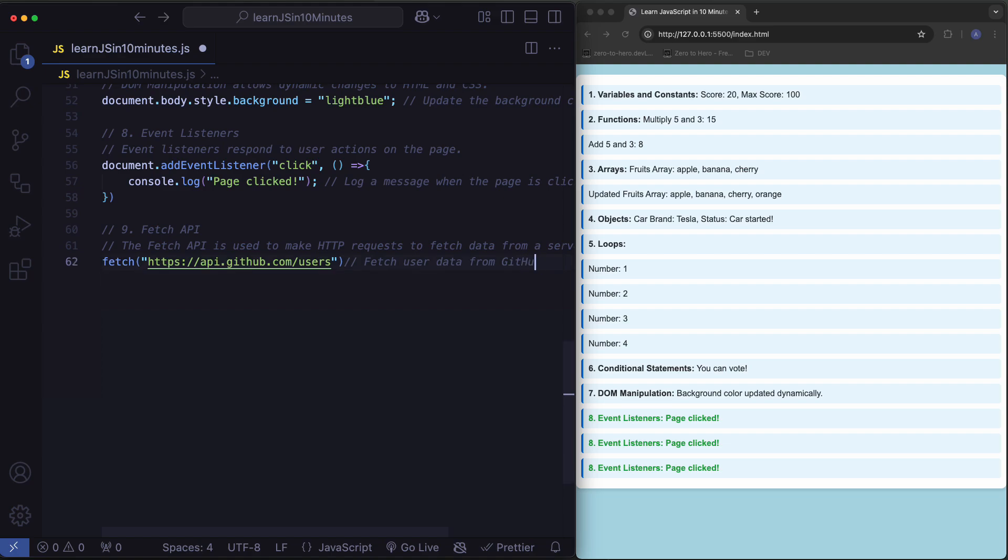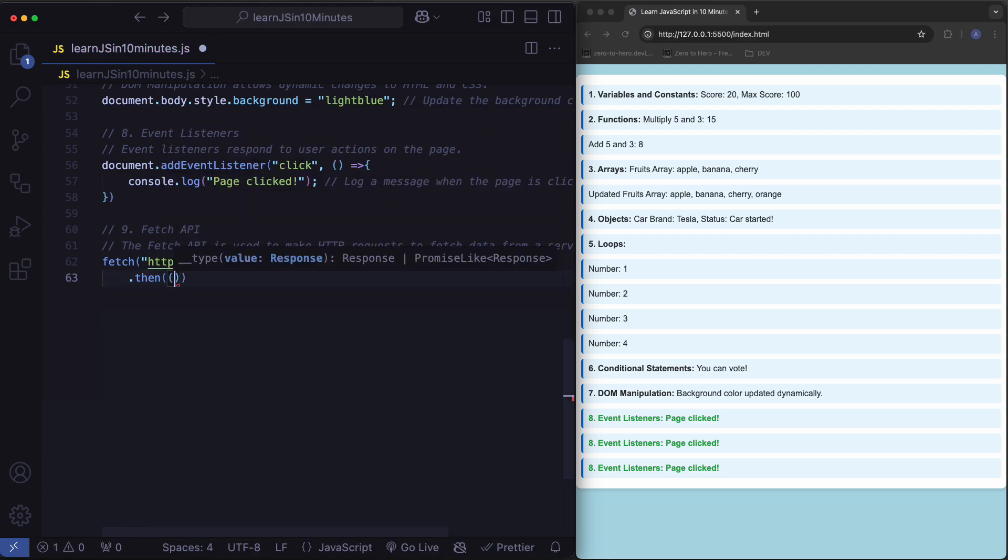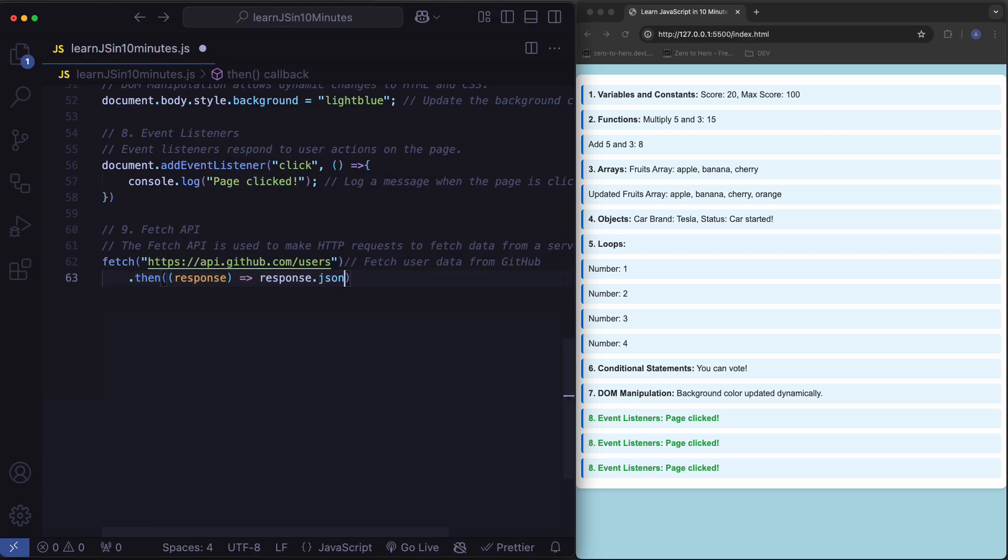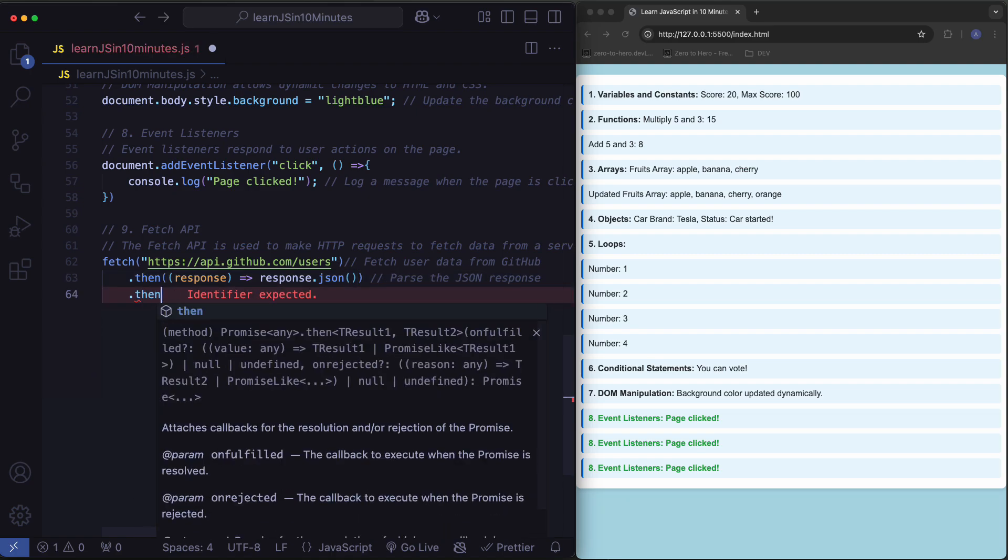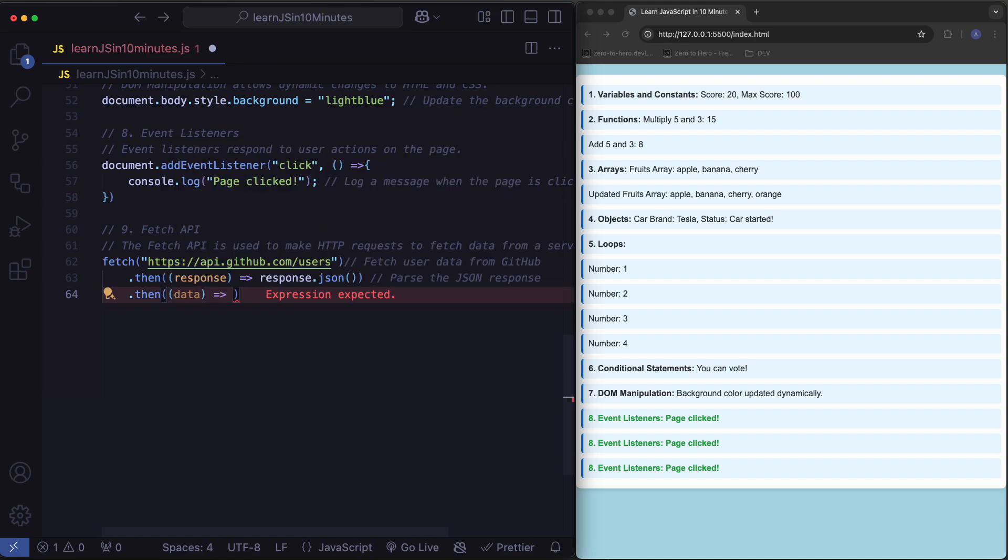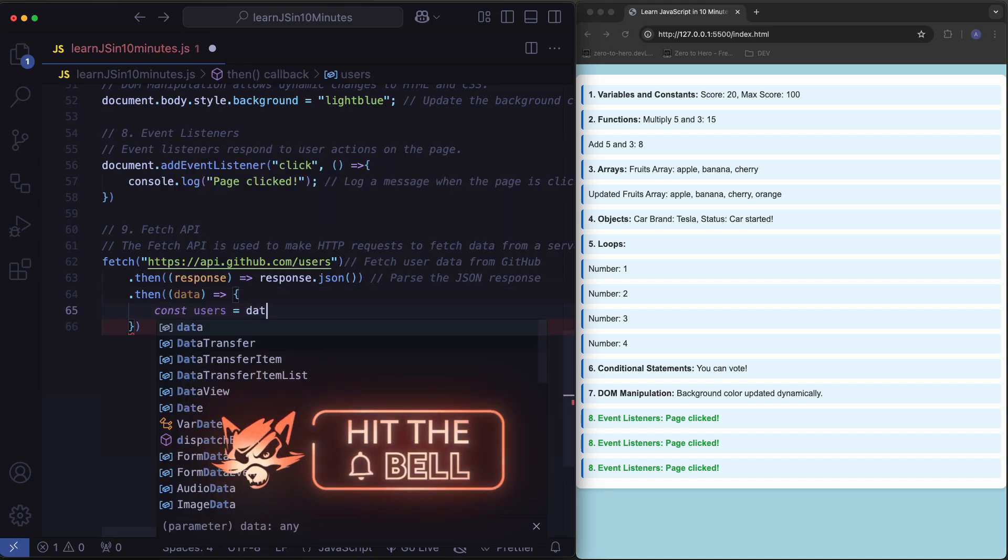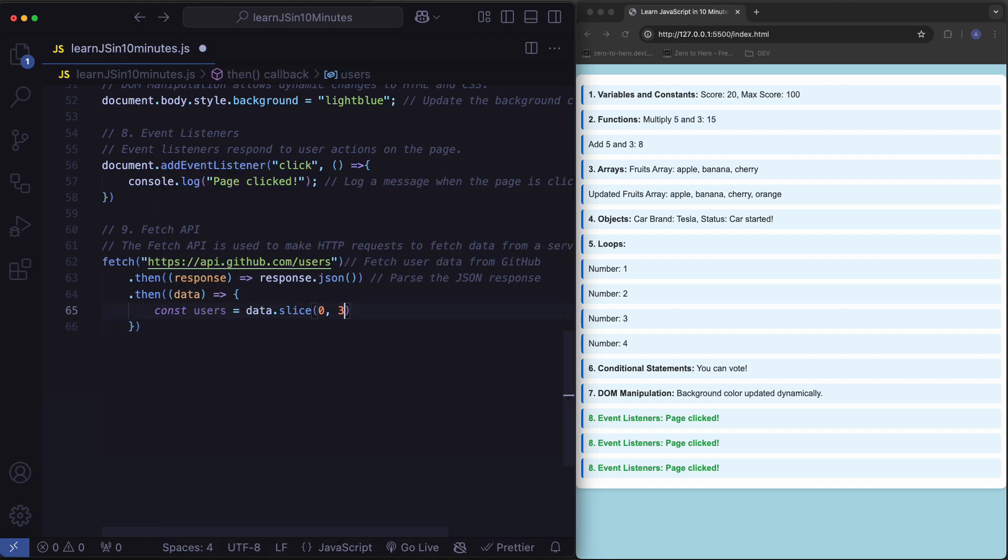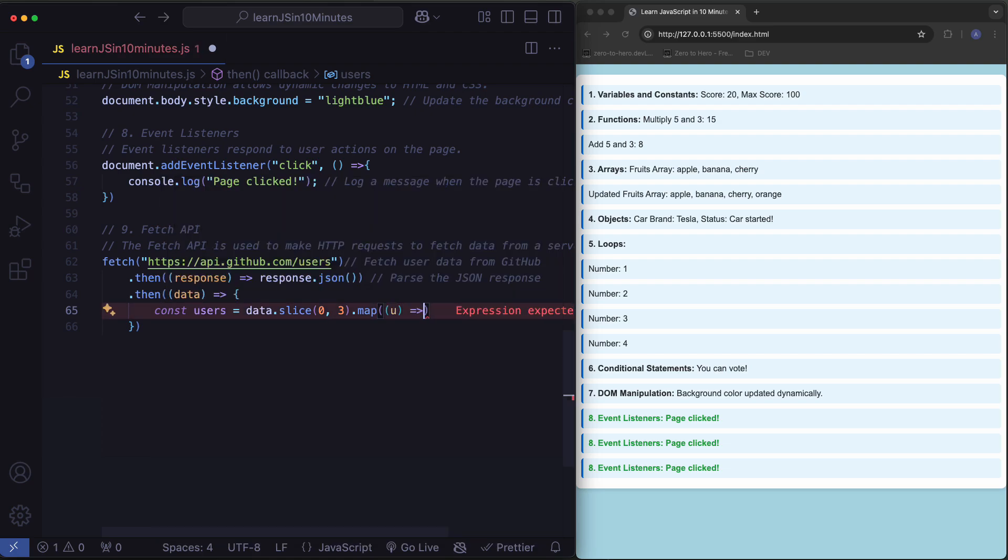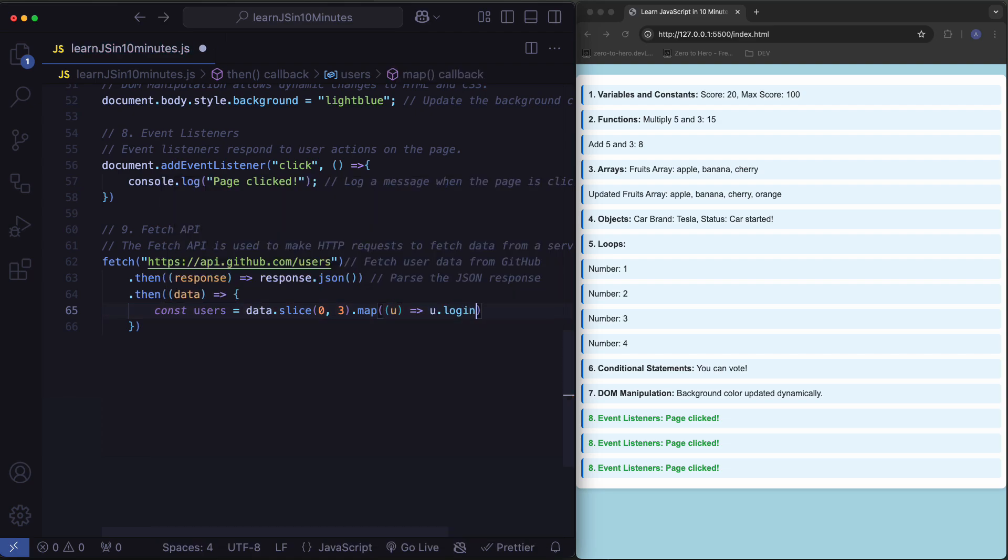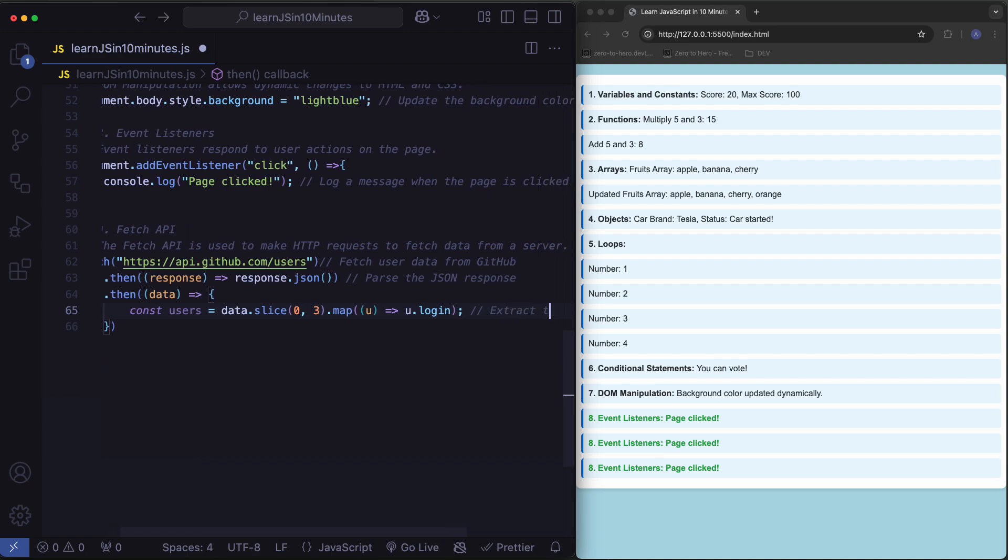Use the JSON response. Extract the first three user logins.